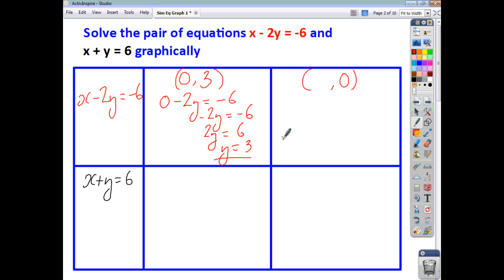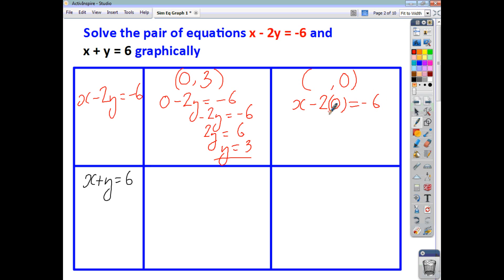When y is 0, we sub in a value of 0 for y. 2 times nothing is nothing, so x is just negative 6. That gives us the point (-6, 0).